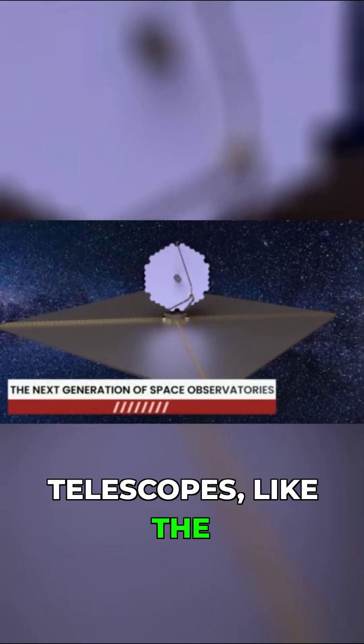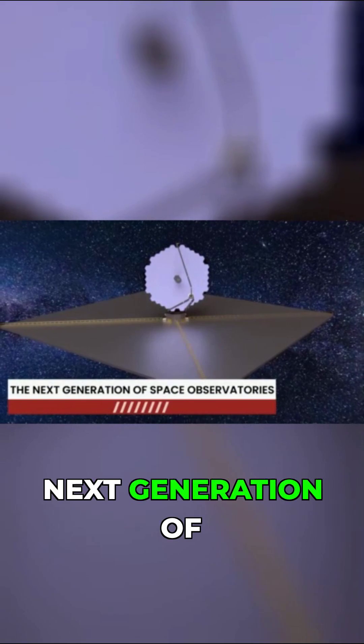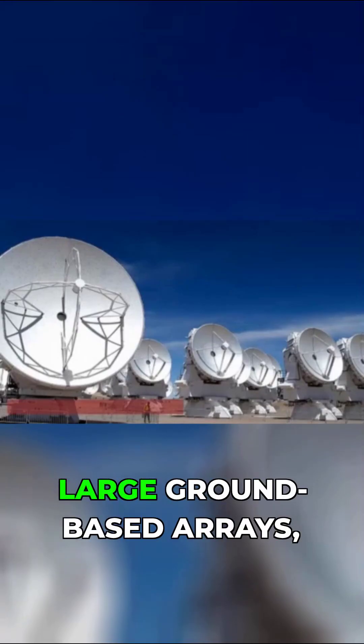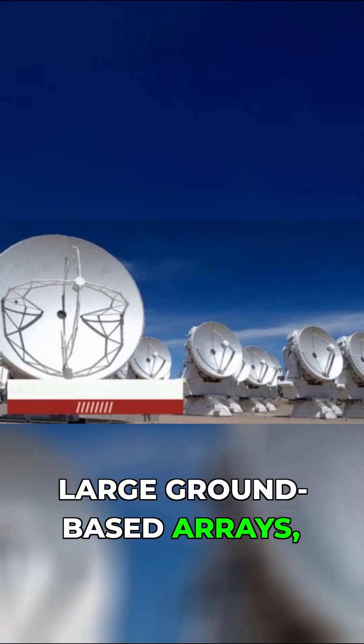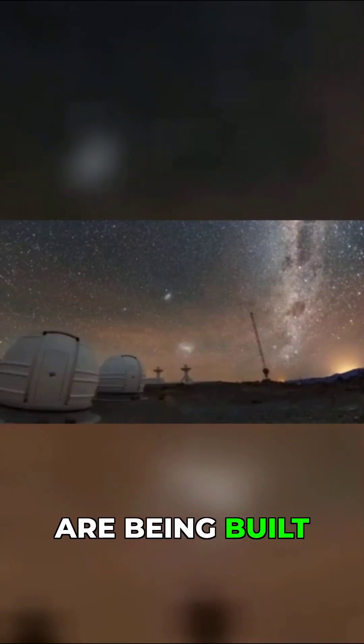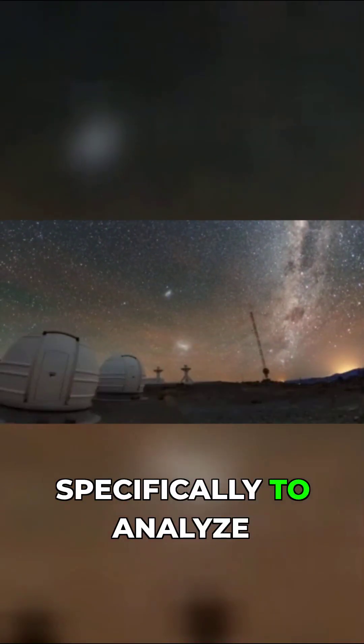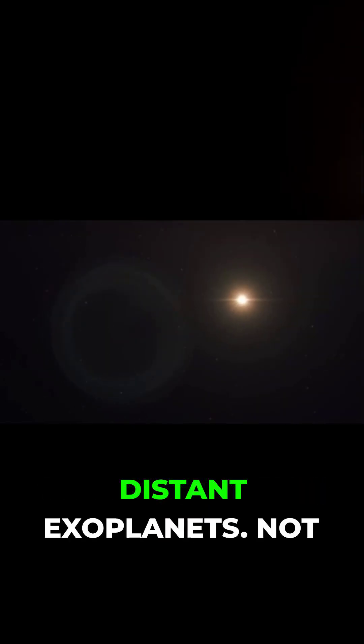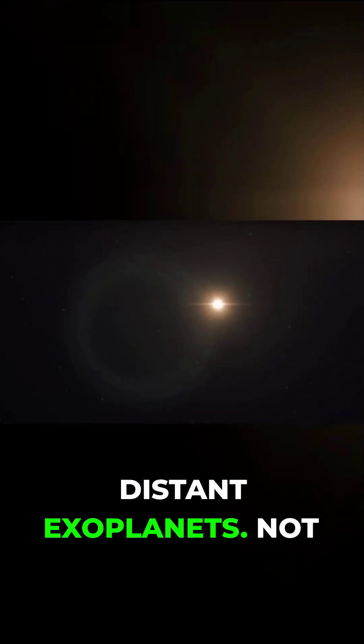Future telescopes, like the next generation of space observatories and large ground-based arrays, are being built specifically to analyze the atmospheres of distant exoplanets.